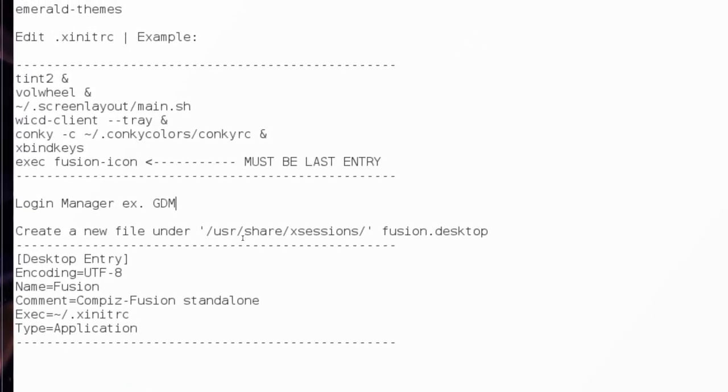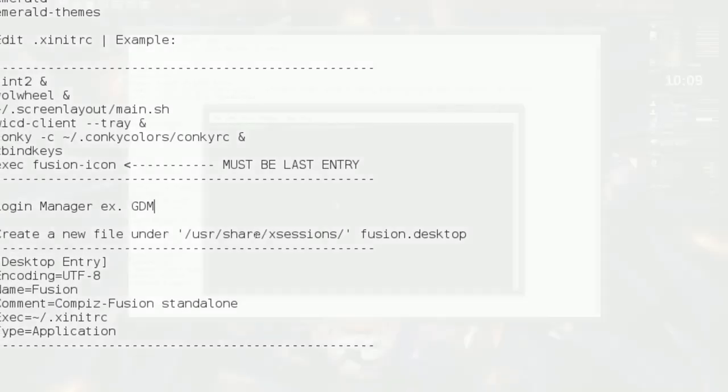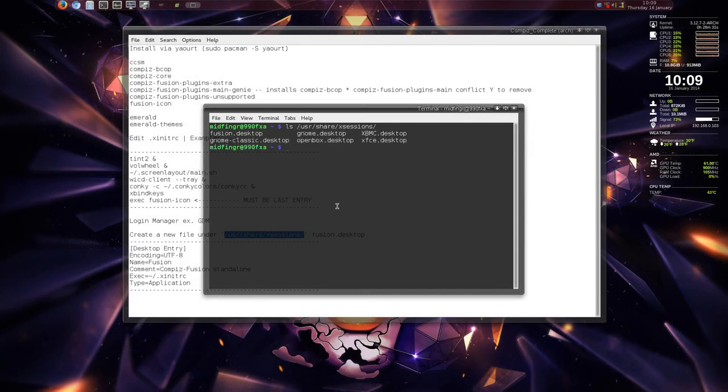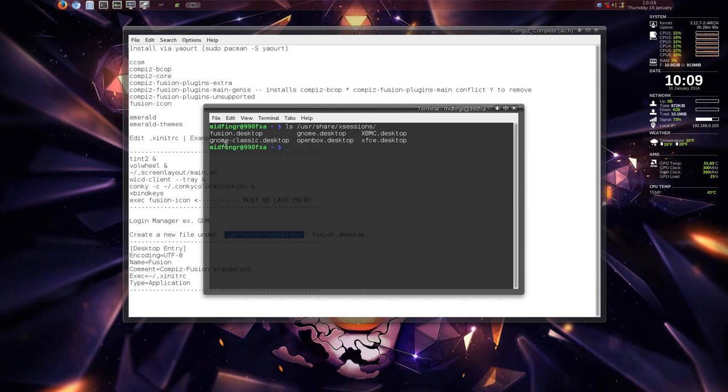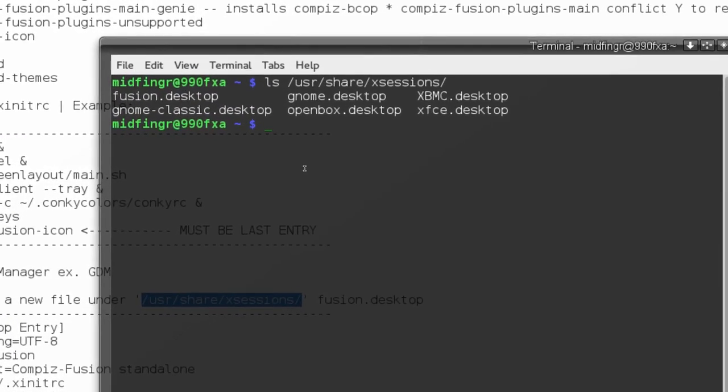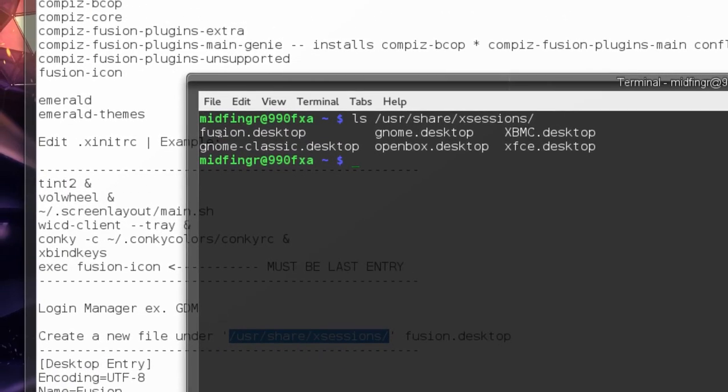We'll open the terminal and list out this /usr/share/xsessions directory. And as you can see here, there's gnome, openbox, xfce, I forgot about xbox media center xbmc, and gnome classic, but the one I made is called fusion.desktop.